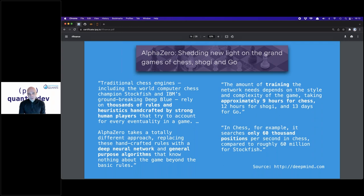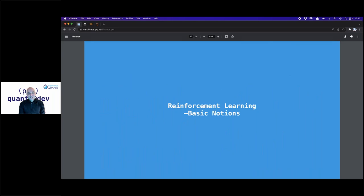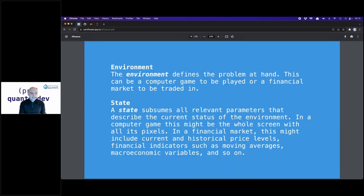Coming now to the basic notions. I have prepared code, but it's good to have some basic idea of what is going on. This framework will be used over and over during the webinar series. First, we have an environment — the major thing with which any type of agent interacts, whatever the algorithm is. The problem at hand can be a computer game, like Atari, or a financial market.